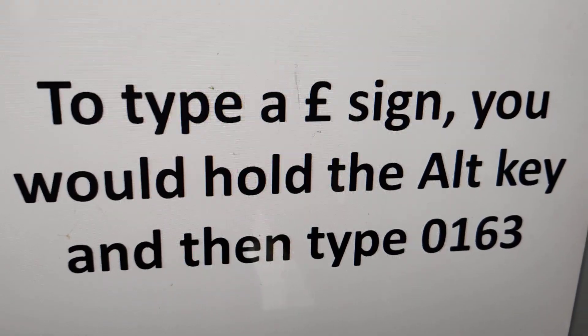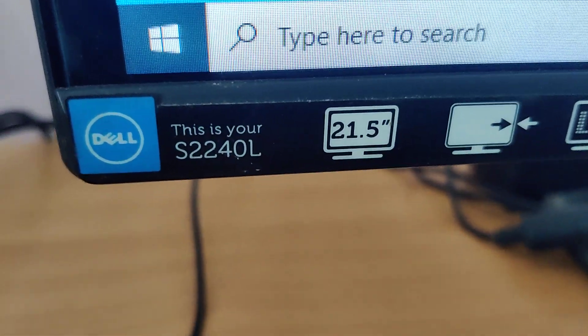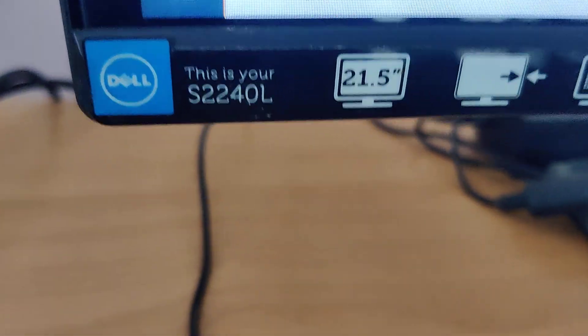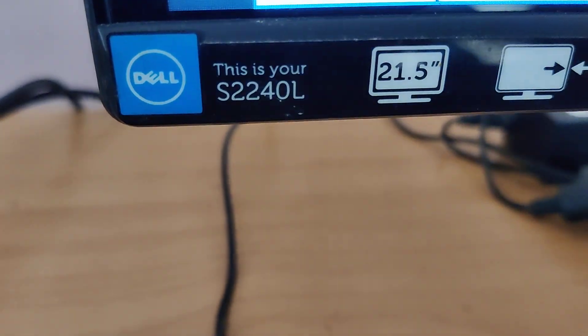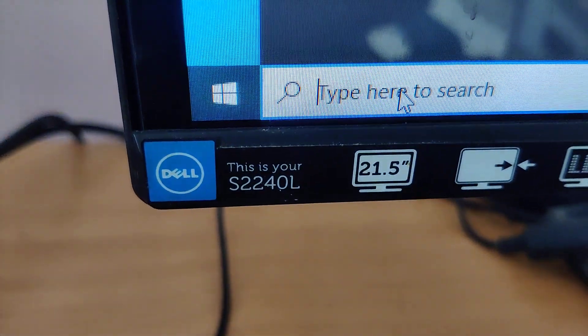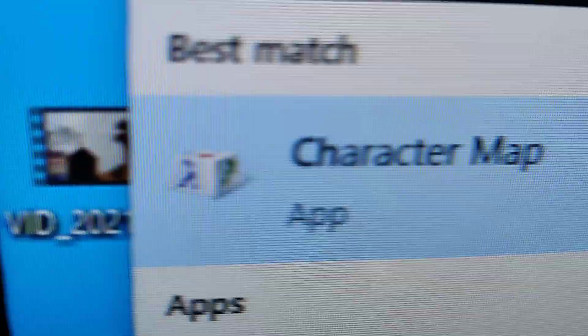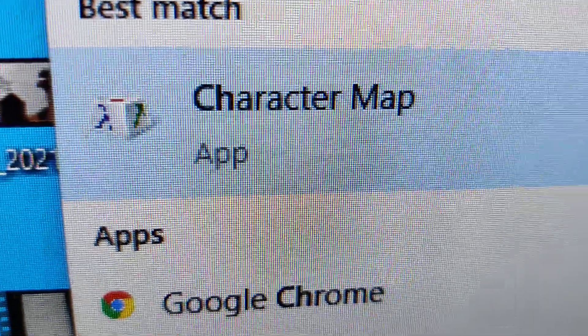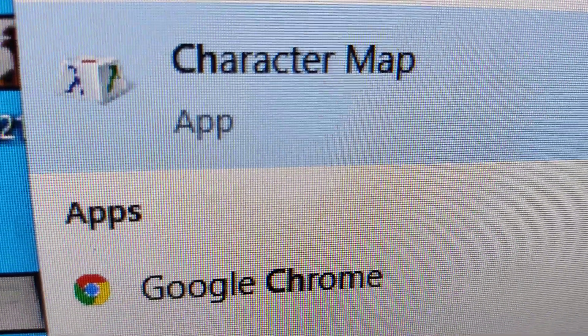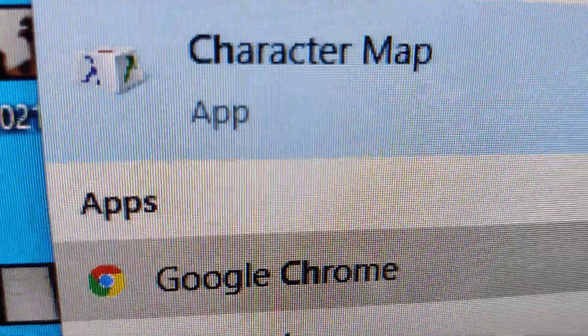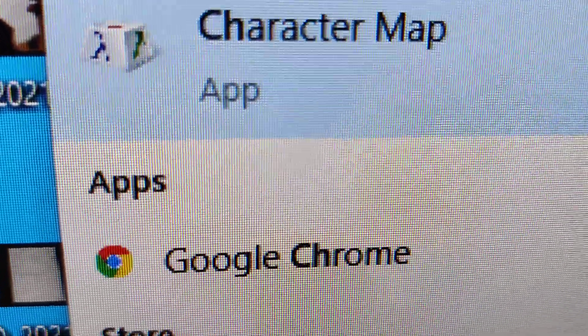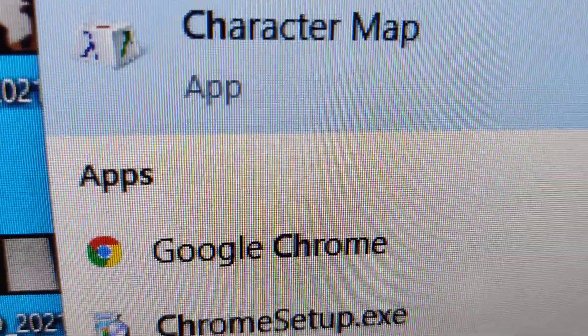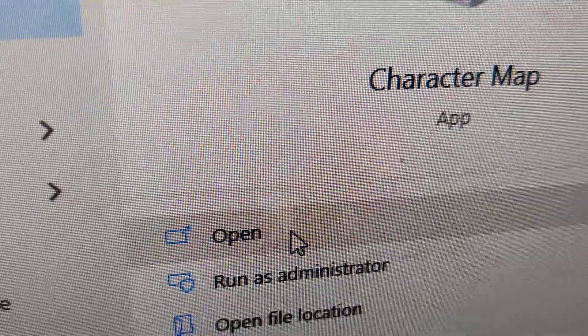If you are using Windows 10 computer, you can type 'character map' (C-H-A-R-A-C-T-E-R-M-A-P) in the search area. This will open the character map. Click open from here.